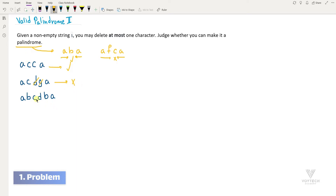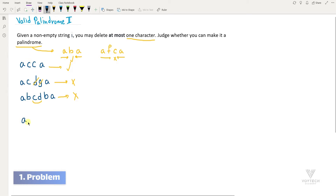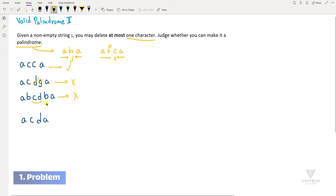Let's take another example. Forward it is 'abcdba' and backward 'abdcba'. As you can see, these two characters are extra in order to make it a palindrome, but we can only delete one character, so it's not a palindrome and we cannot make it palindrome by deleting one character. But consider this example: 'acda'. Forward it is 'acda' and backward 'adca'. If I delete this one character, it will be a palindrome, so the answer is yes.